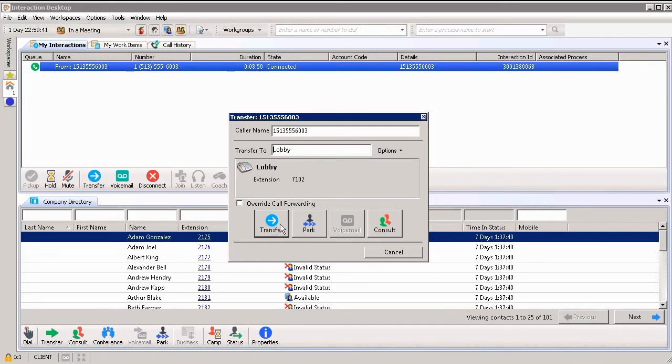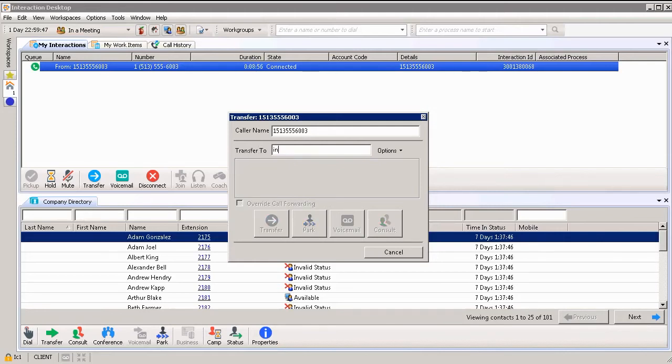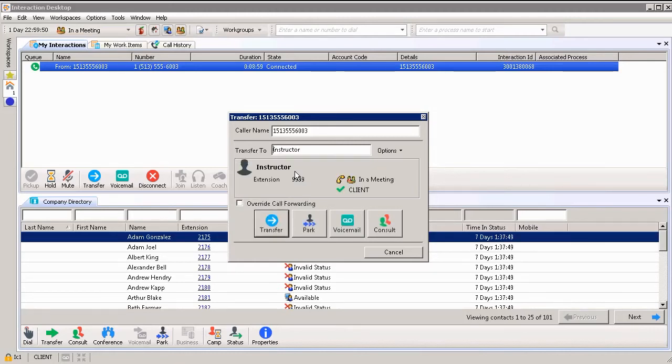If I want to park a call, I could choose park, but let me change it to someone else. I want to transfer this call to the instructor. I'm going to click instructor and it allows me then to park the call.